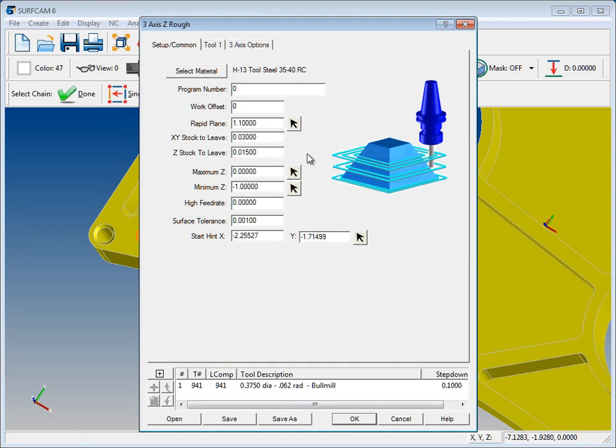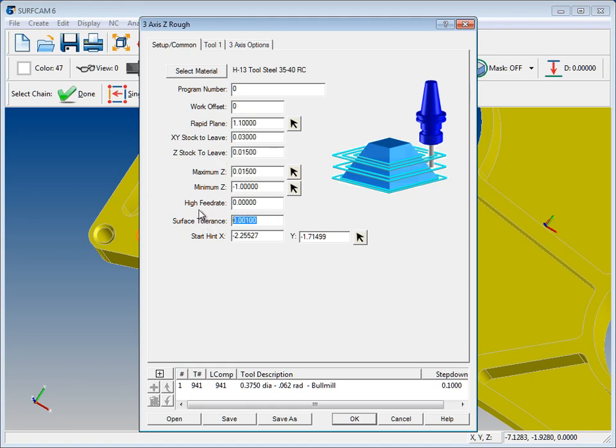Here's the new dialog and here we see that we have rapid control. We also have separate control over X, Y, and Z stock to leave and overall surface tolerance.